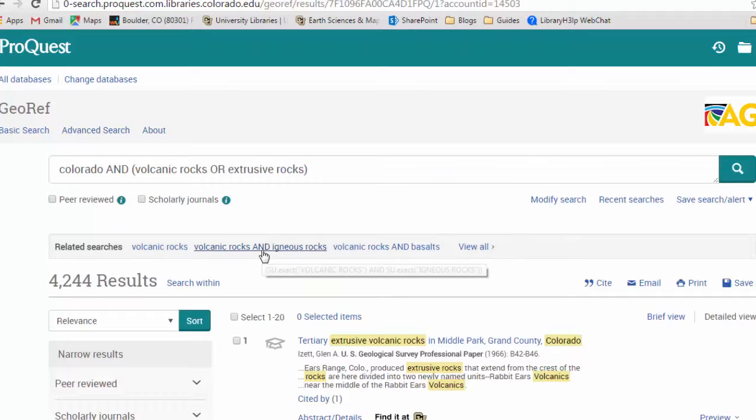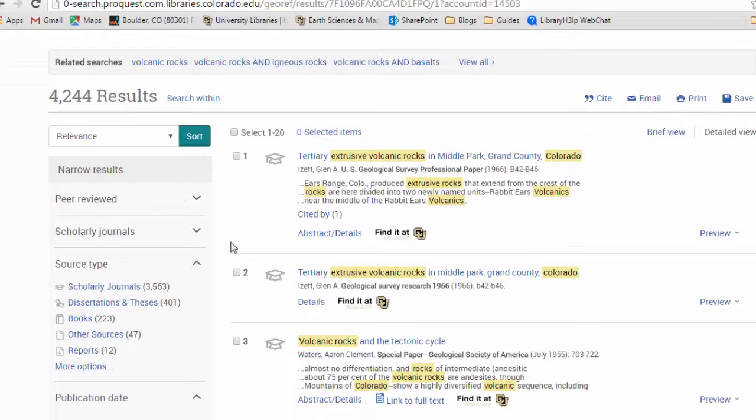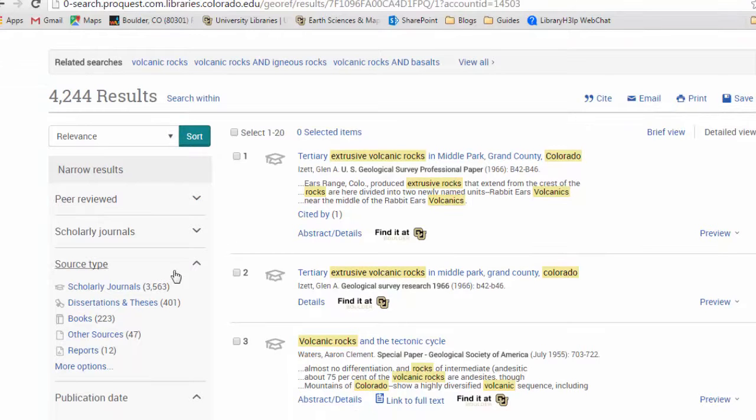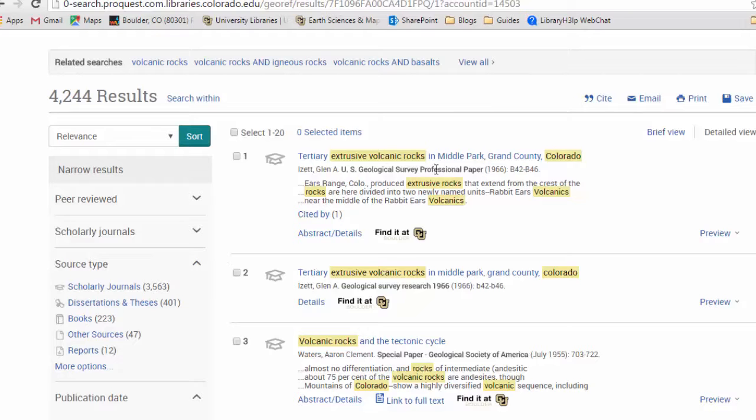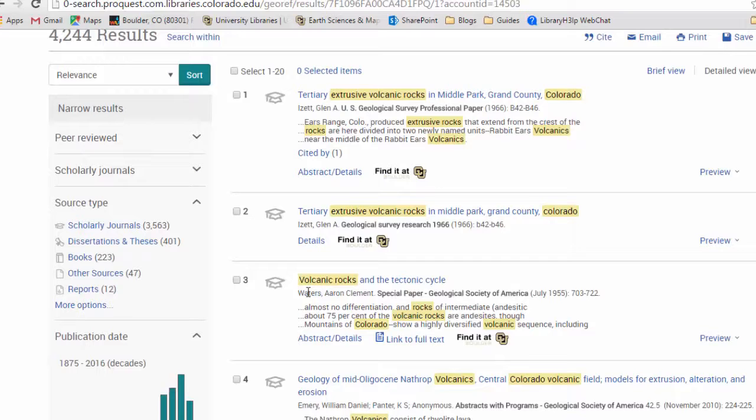Now when we get to the results page, I want to show you a couple of things about the types of sources here. You'll find scholarly journals. You can find dissertations and theses. There's lots of different types of things covered in GeoRef, and that's one of its advantages. Like U.S. Geological Survey, professional papers, reports, things like that, even conference proceedings.